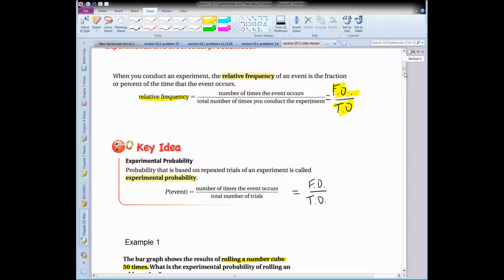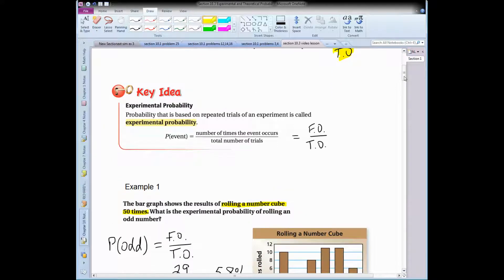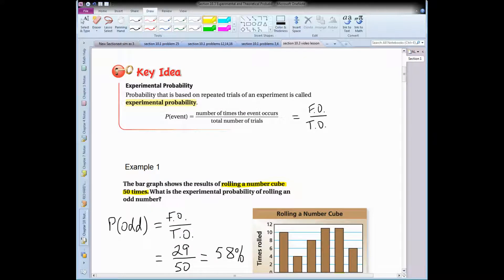You don't need to worry about the relative frequency definition, but you do need to know experimental probability. A probability that is based on repeated trials of an experiment is called experimental probability. If I flip a coin and count heads, or you and I play rock, paper, scissors and I want to know the probability that I win over 25 times — that would be calculating the experimental probability using foe over toe.